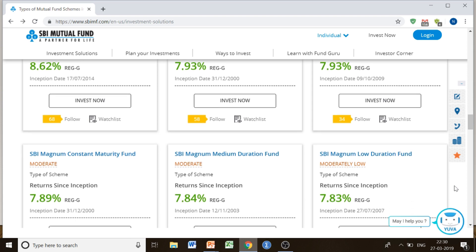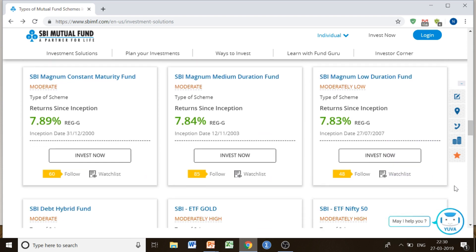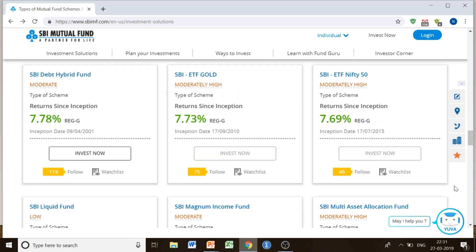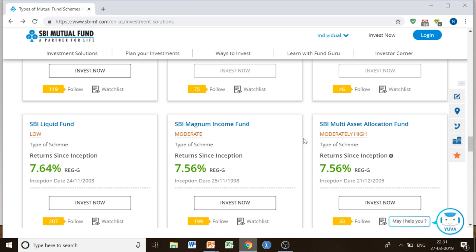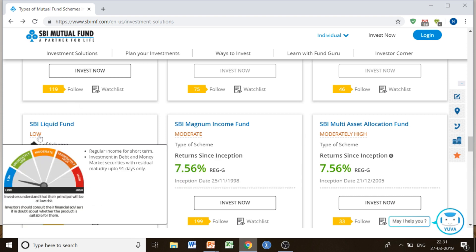And if you are a really risk-averse person, you can also go for very low risk funds, such as SBI Liquid Fund, which involves very low risk. This is usually done for a shorter period of time; investment is done in money market securities with a maturity of up to 91 days only, so you would get regular income for the shorter time period.